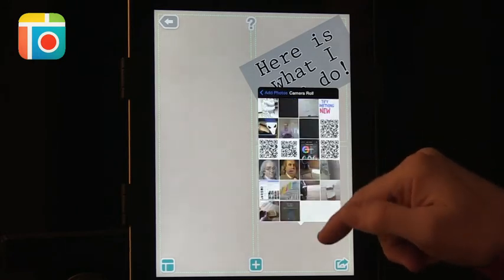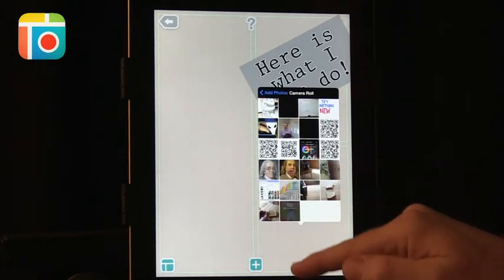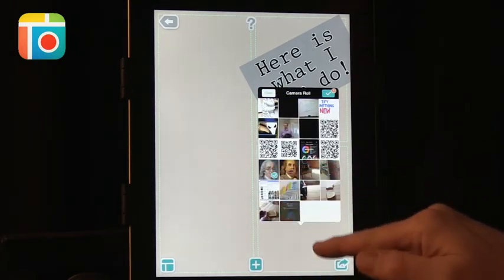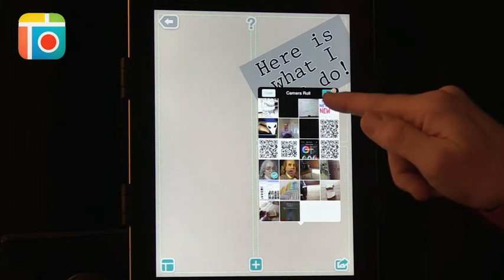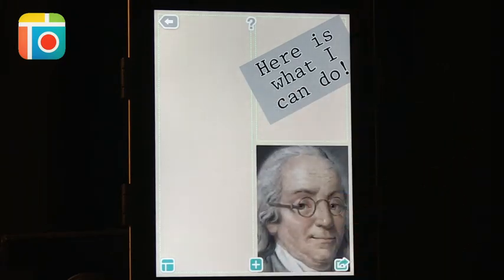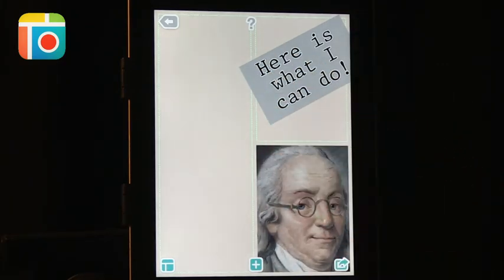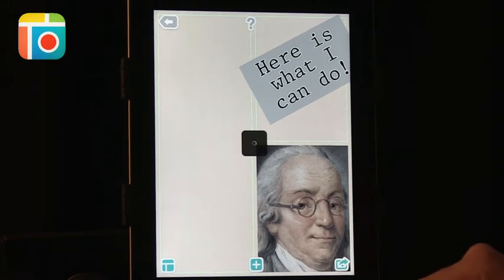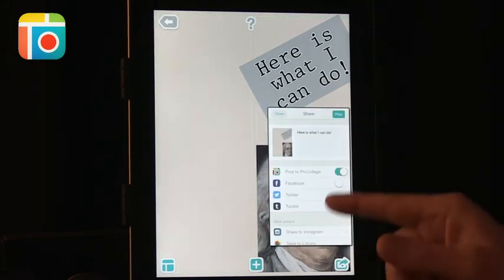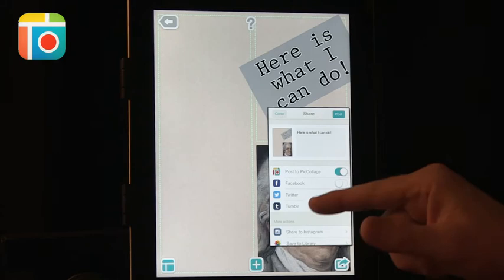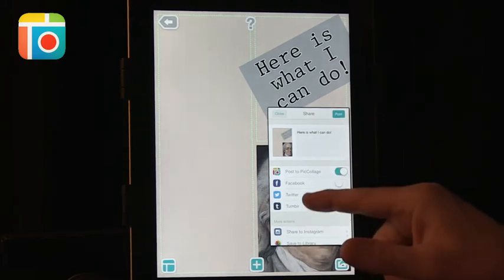But I'm just going to take it from my camera roll. I don't know what it is with me and Ben Franklin today, but here it goes. So here's Ben Franklin here, and you can add more pieces there. And you can see this is the share button, and you can see you can post it to Picolage itself, Tumblr, Facebook, Twitter.